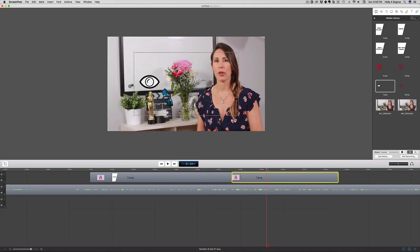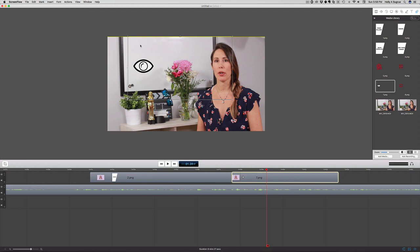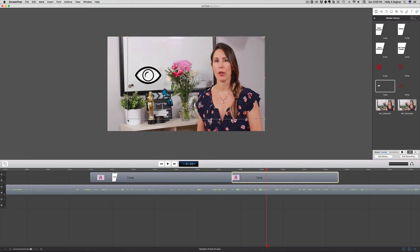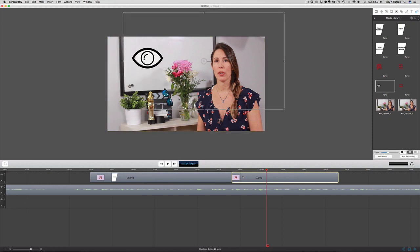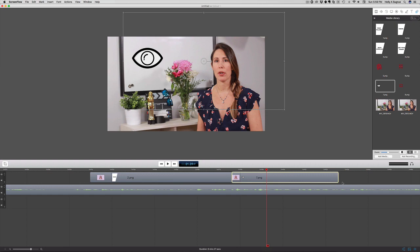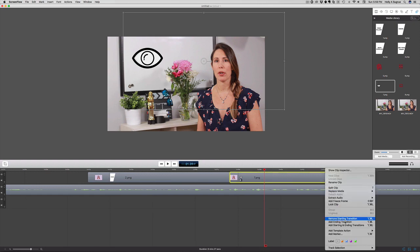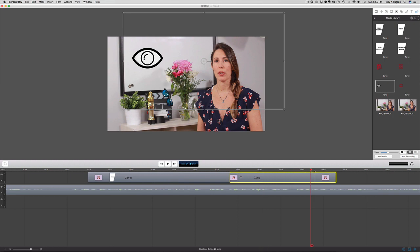I'm going to put the playhead over the eyeball so I can see what it's going to look like. Just want to make this a little bit bigger and add that in there. Then I want to make sure I add in an ending transition to fade it out.